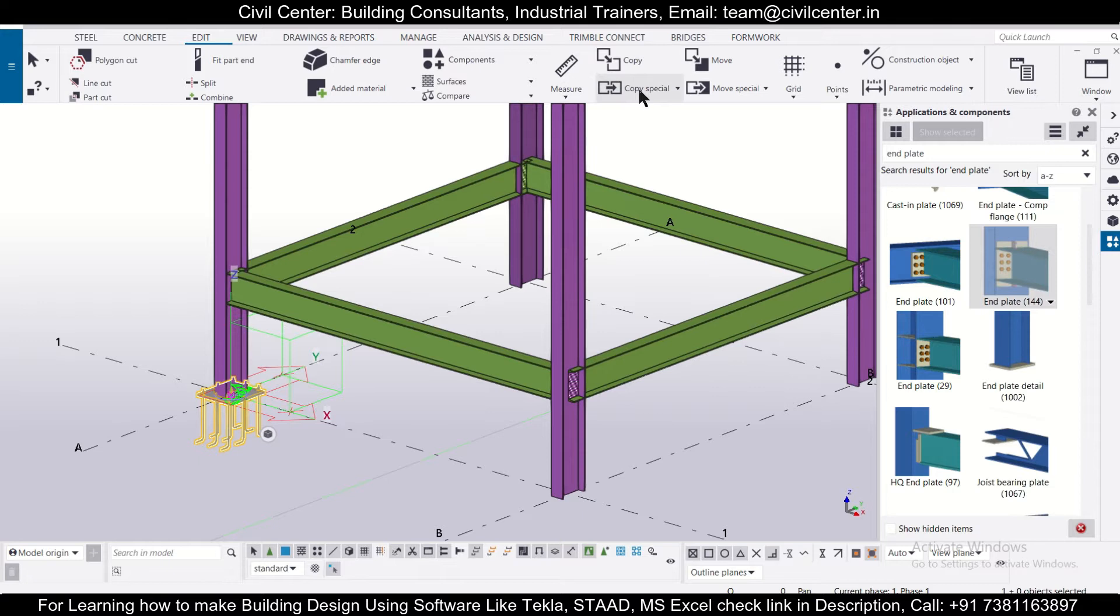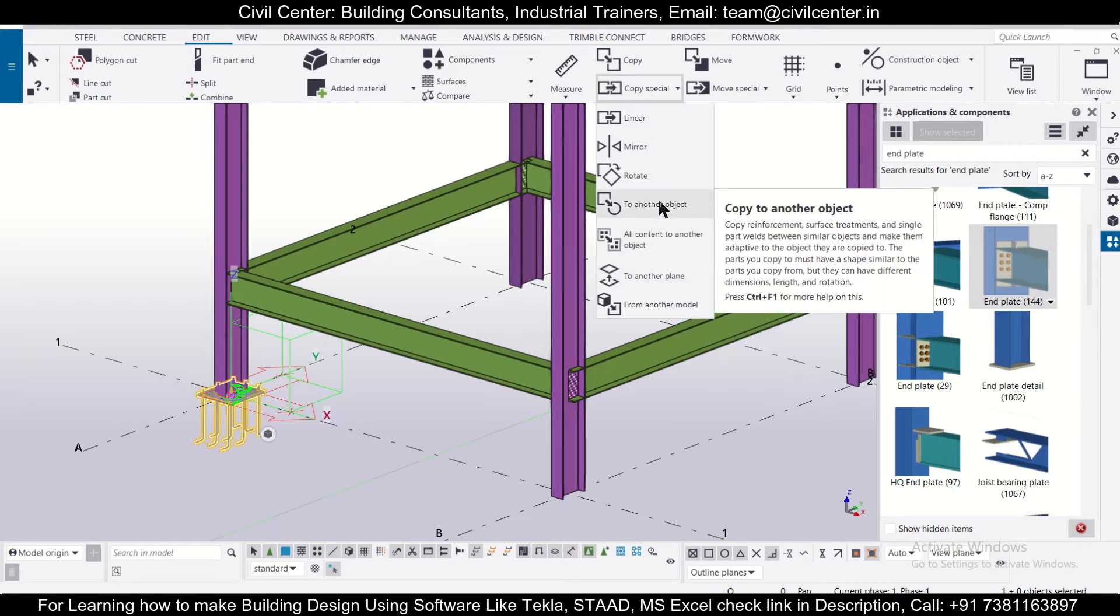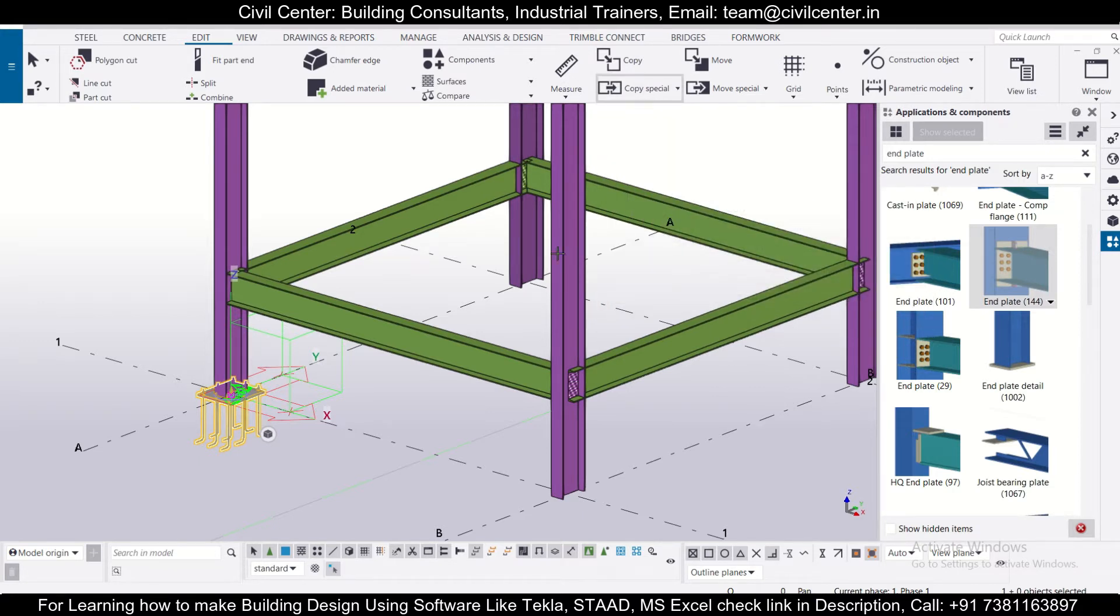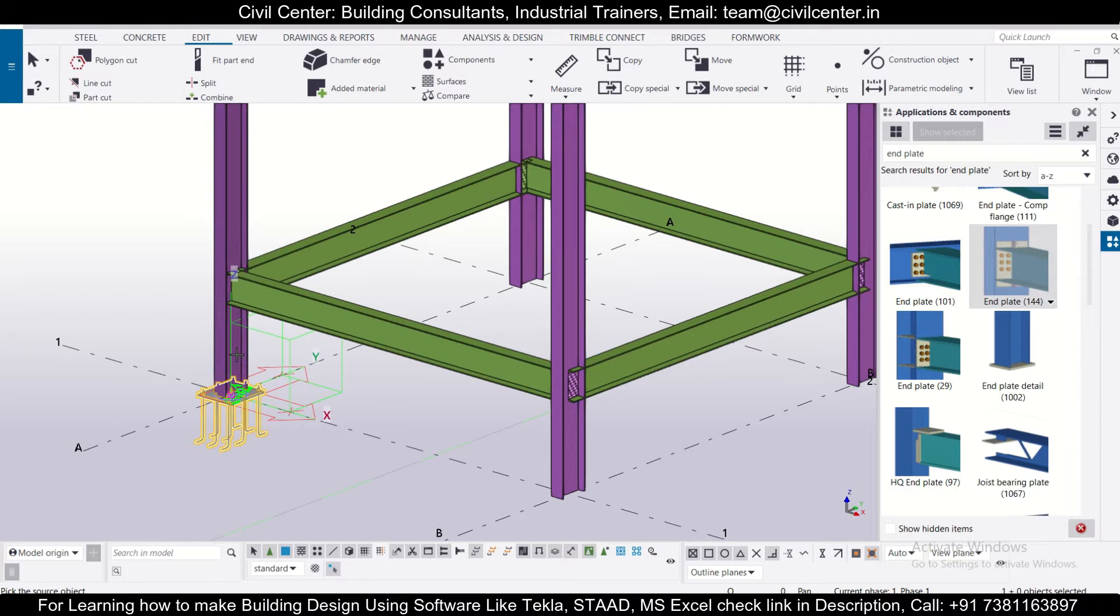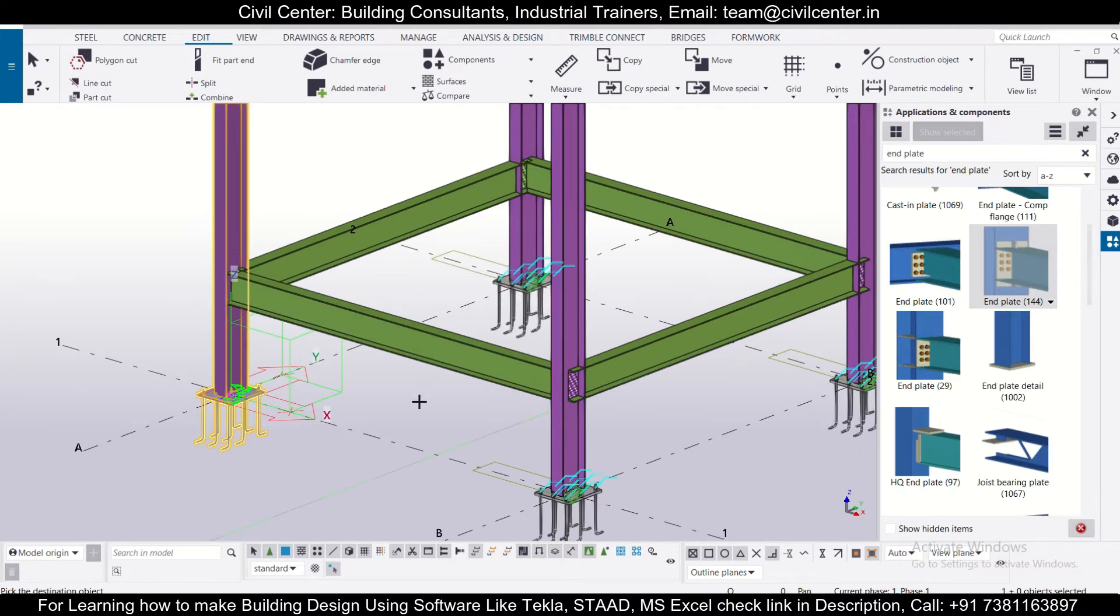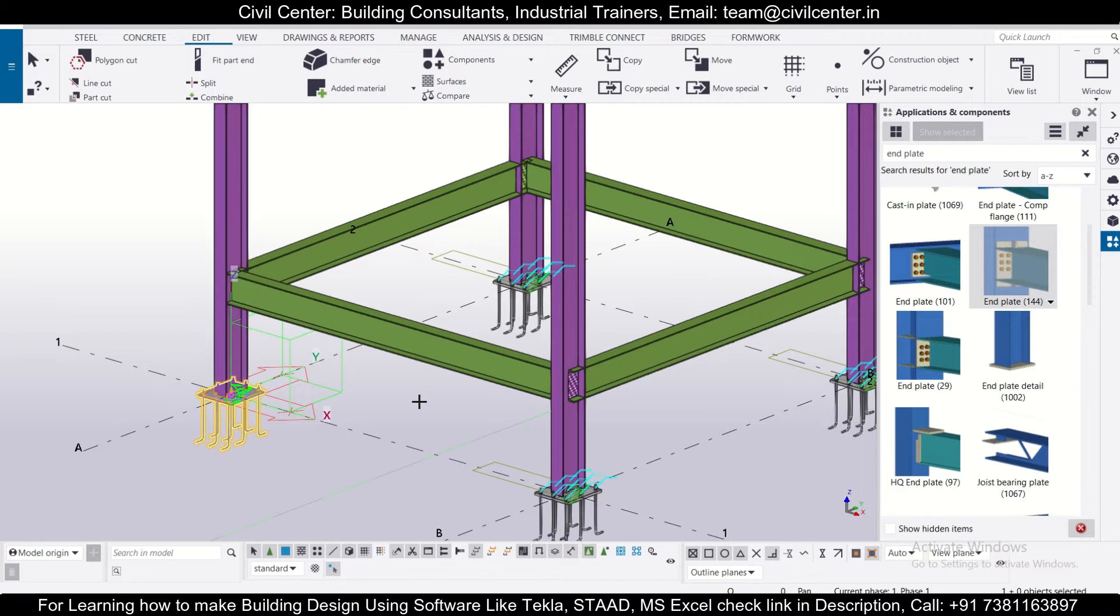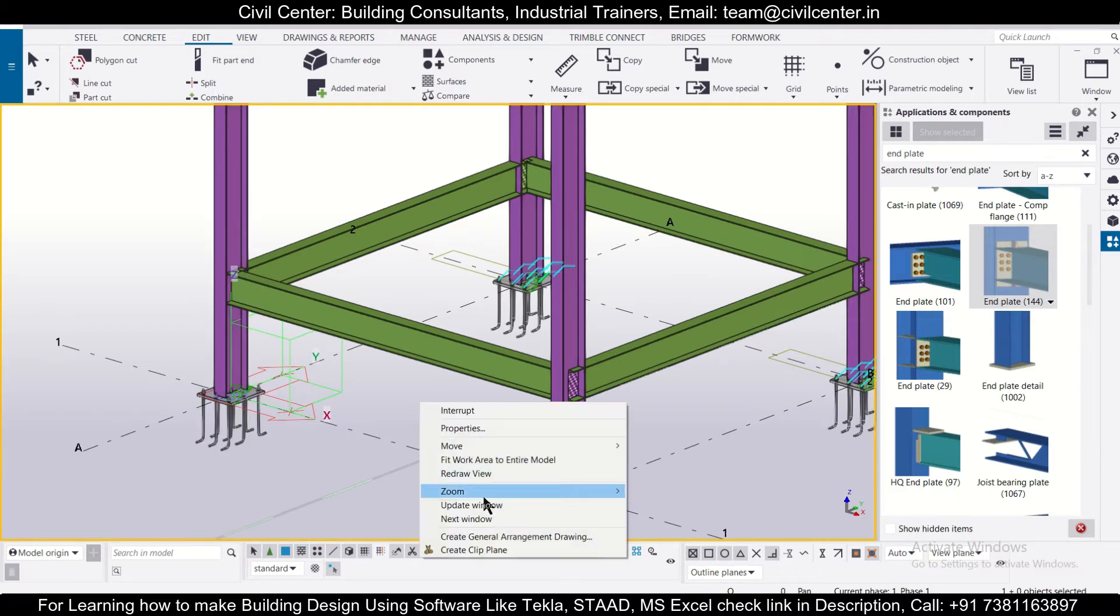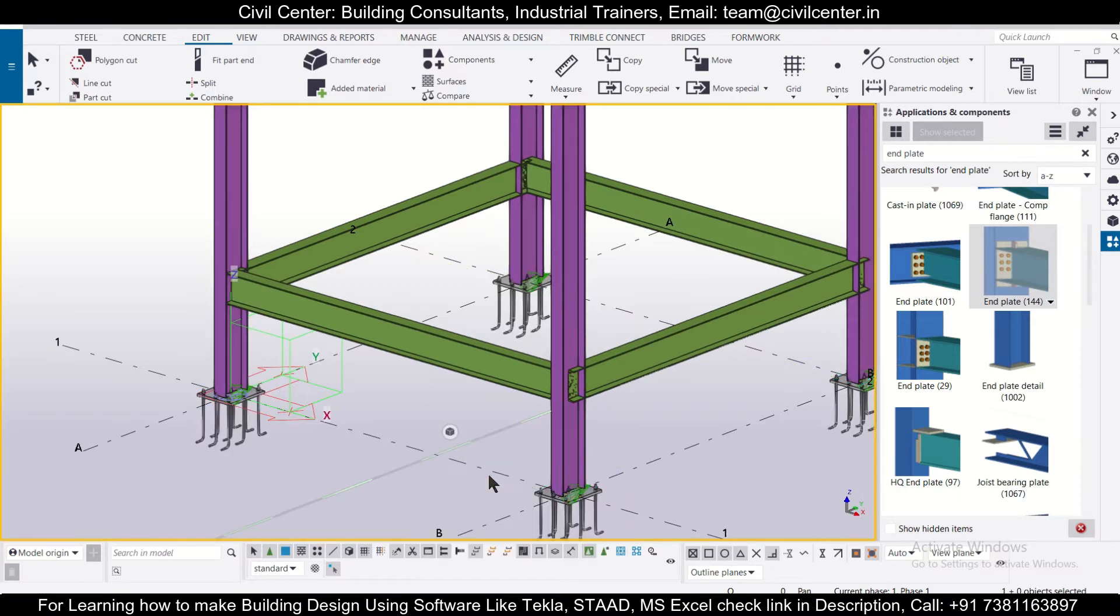We'll select this and after that we'll go to copy special and we have to another object. It's asking to pick the source object, so we'll pick the source object, that is this column, and now we'll pick the destination objects - one, two, and three columns have been selected. Now to redraw the view you need to click on escape and then left click anywhere and then right click and then redraw the view.